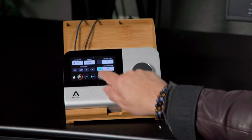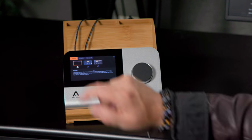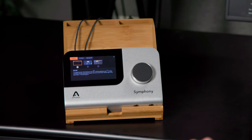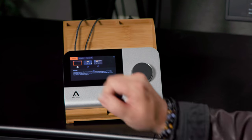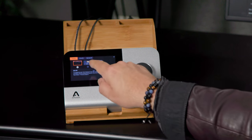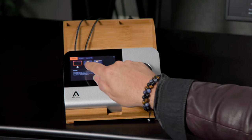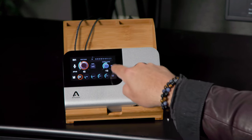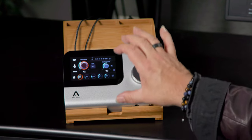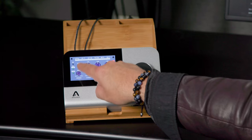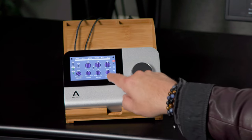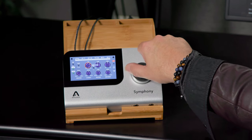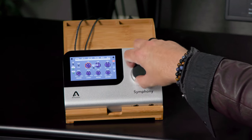We can choose among three different microphone preamp emulations, and we'll look at those when we look at the software. But we have three we can choose among here on this screen, and then we have parameters that can be adjusted right on the Symphony desktop itself. We'll take a closer look at this in the software, but you can also access all those controls right here in the Symphony desktop. That's a very cool feature.